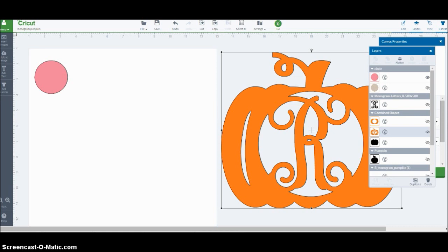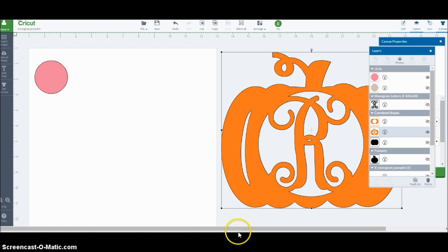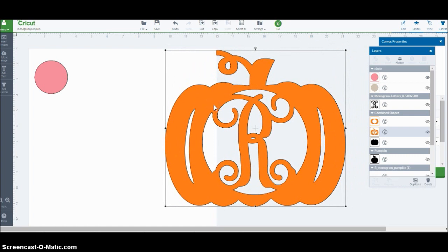When I first made this video, I used only weld, and if you follow that video, it's not going to work for you because now weld only does a specific thing, and now slice does what we need to do for cutting out the parts of the pumpkin. So I'm going to show you how to create this pumpkin or a type of pumpkin just using the shapes in Design Space.